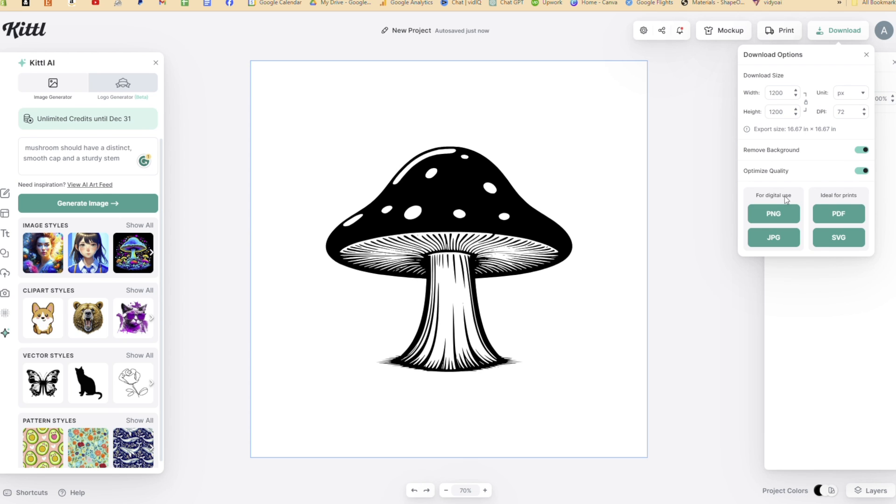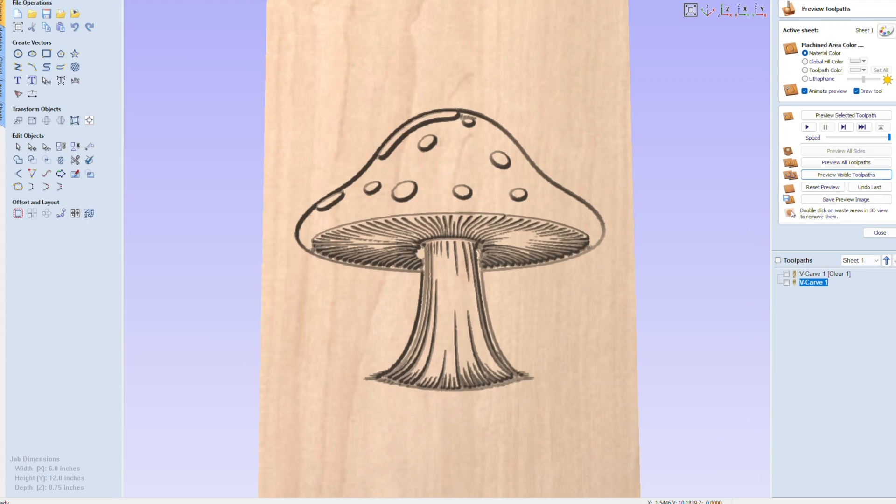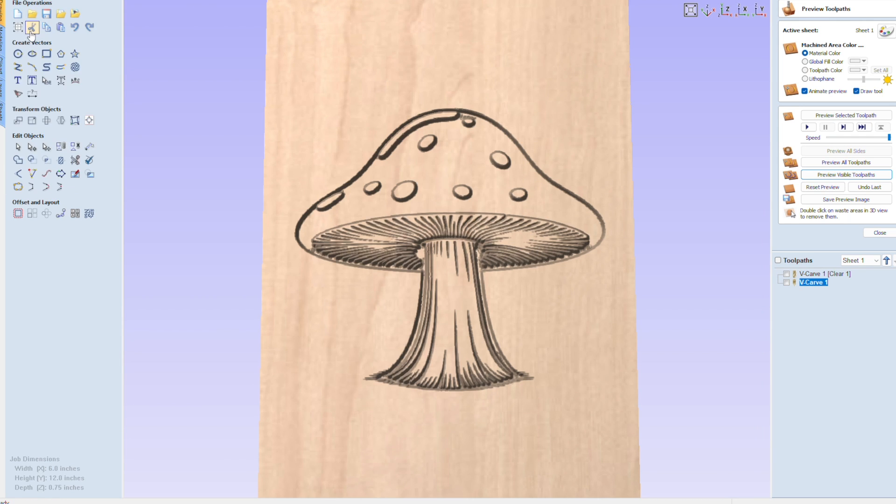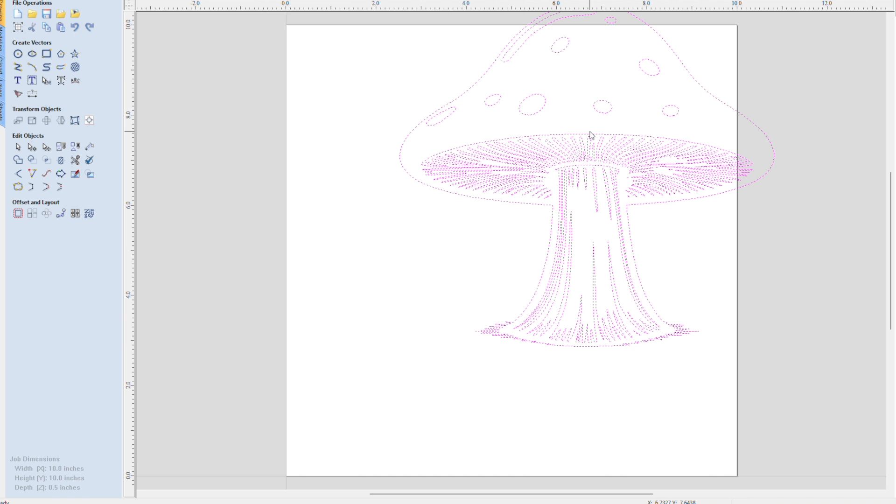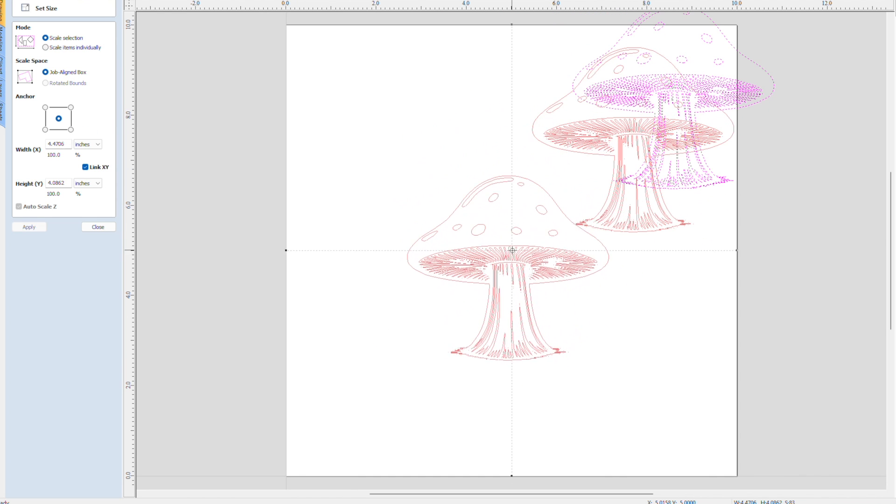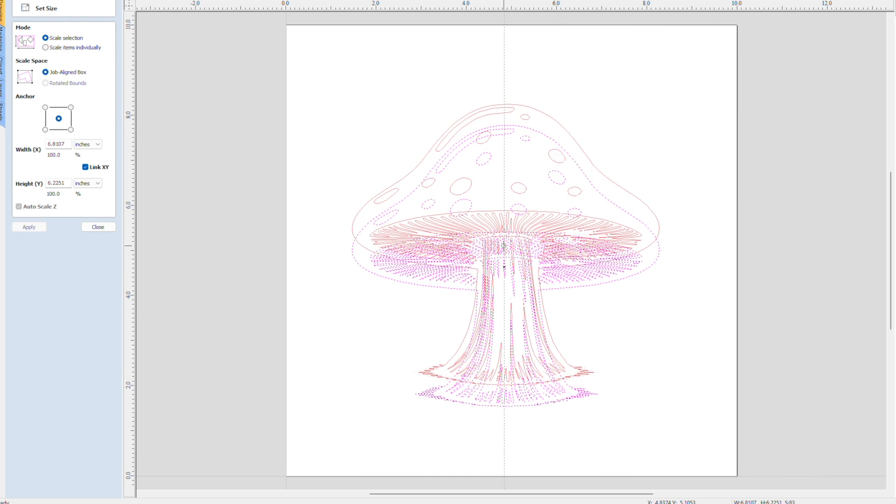I imported the file into Vectric. Vectric is my CNC design CAD CAM software. I sized the mushroom graphic to the size of my wood material. In this case, I used this painted piece of plywood. It's a scrap I had laying around. But I thought that the white paint would look good in the contrast with the red epoxy that I was going to use.